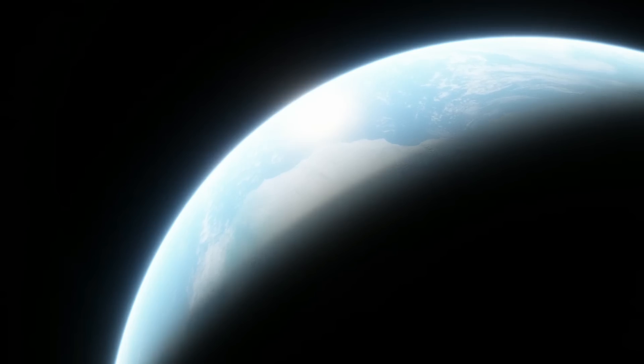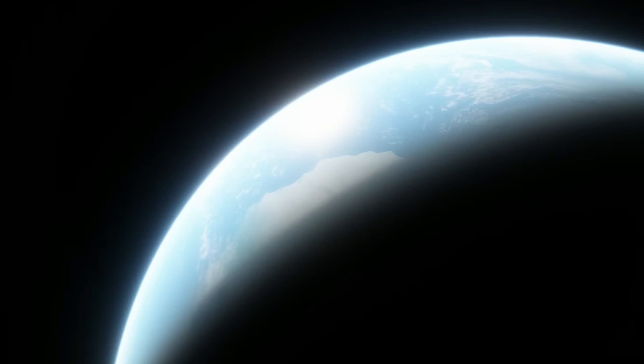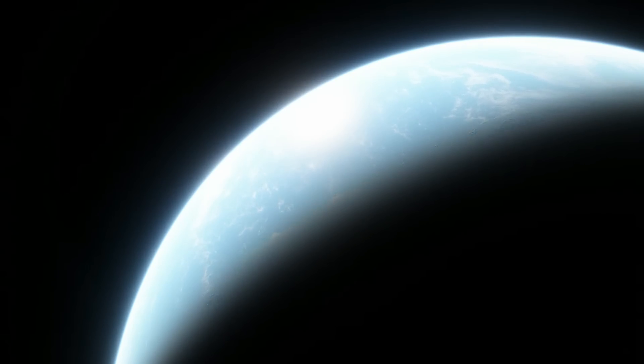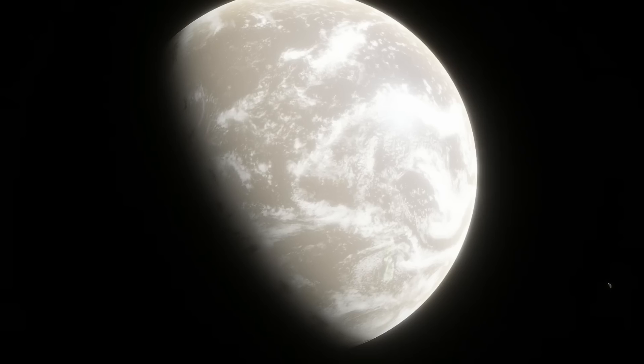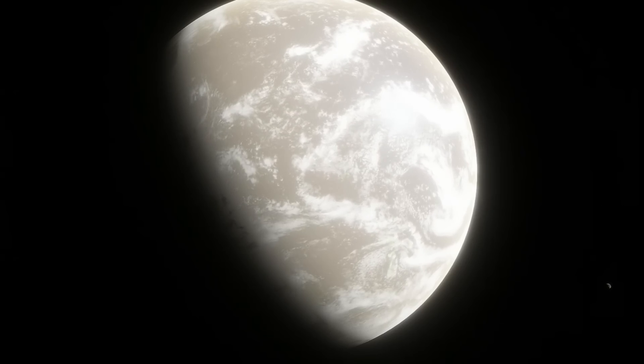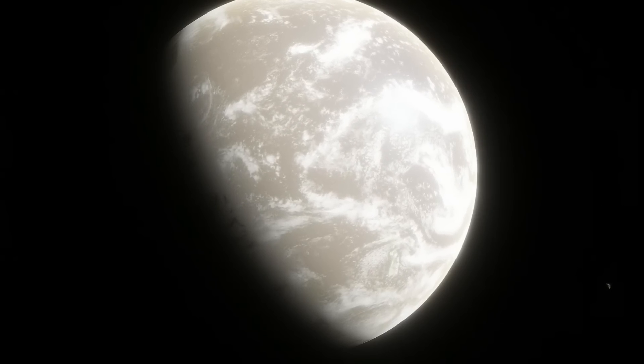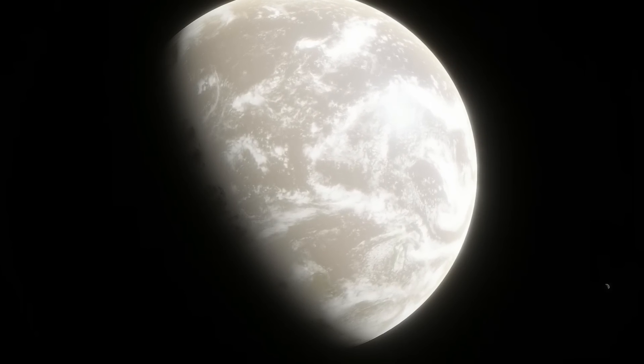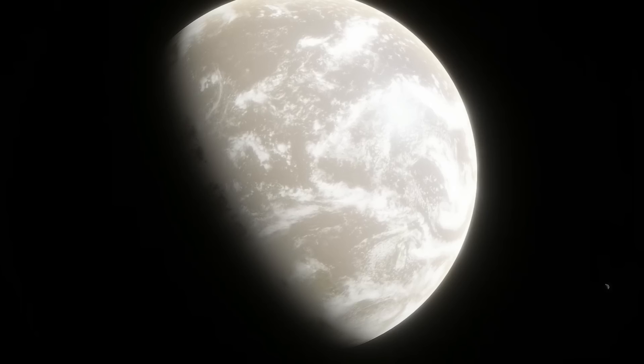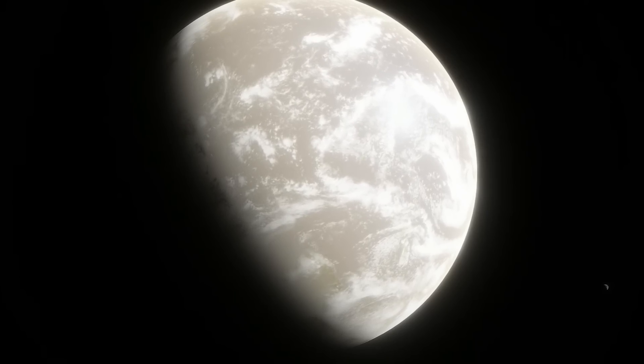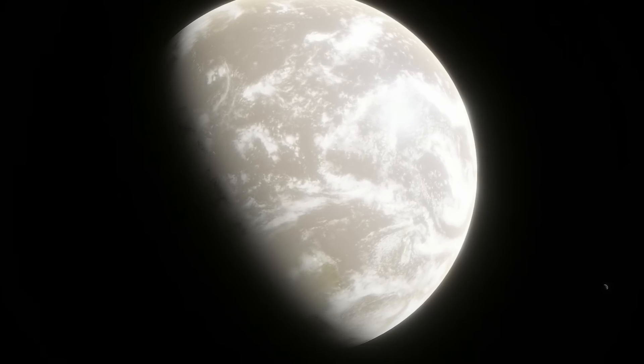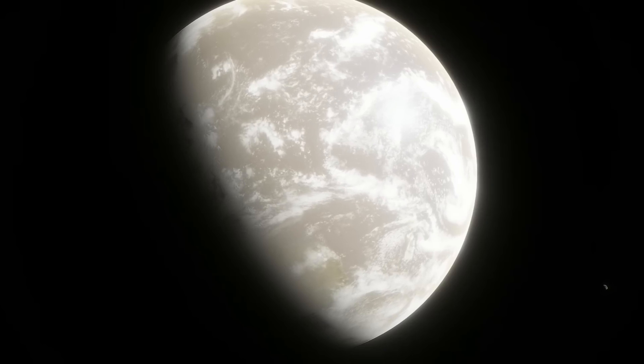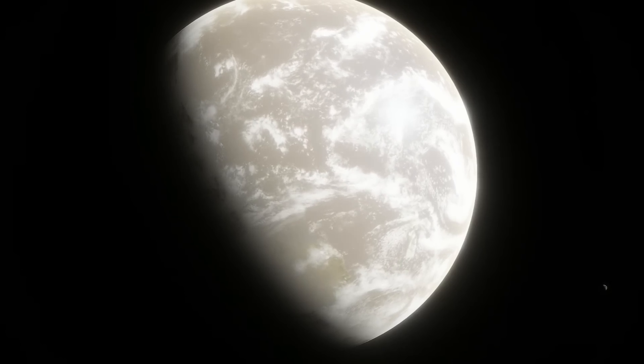I've mentioned this in my video about terraforming Mars, but I'll say it here again. There is nothing humanity could possibly do to Earth to make it less habitable than the other worlds in the solar system. You could launch a full-scale nuclear war, have a nearby supernova decimate the ozone layer, have a supervolcano eruption, an asteroid impact, and massive solar flares occur all at the same time, and Earth would still be the most habitable place in the solar system by far.